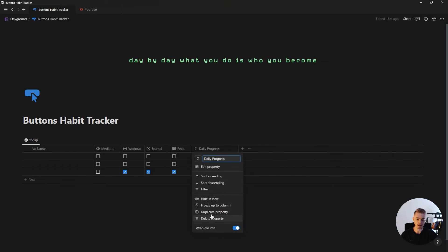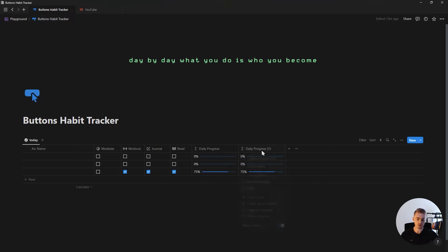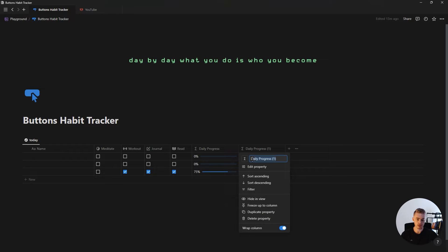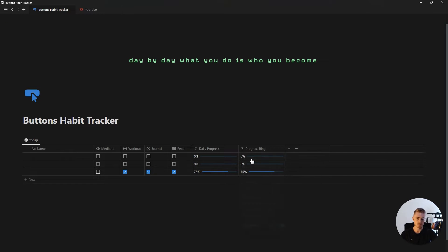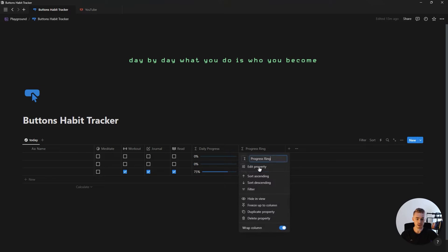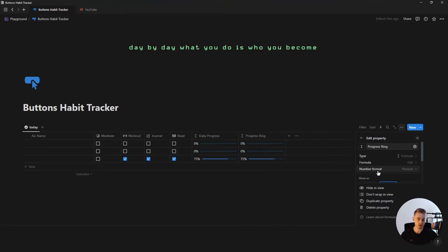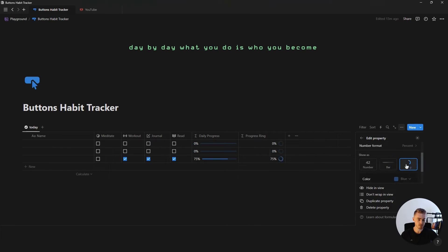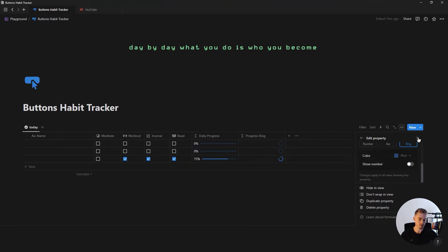The next property is going to be another progress bar. I'm just going to duplicate this and rename it to 'progress ring', then edit this property to change it to a progress ring and also hide the number.